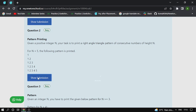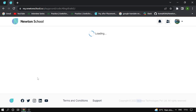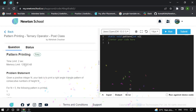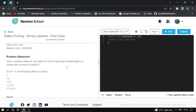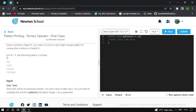The second question is Pattern Printing. The difficulty level is easy. Reading the problem: given a positive integer n, you have to print a right angle triangle pattern of consecutive numbers of height n. For n equal to 5, the following pattern is printed.